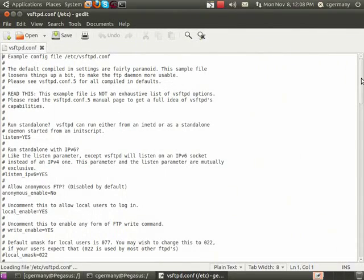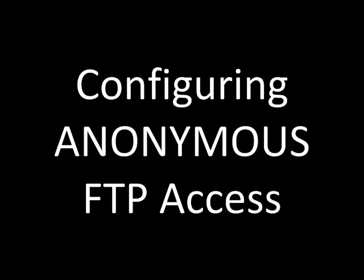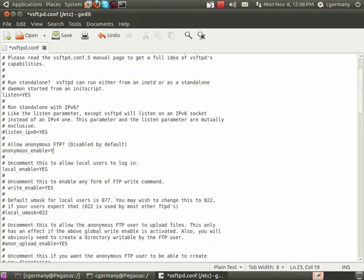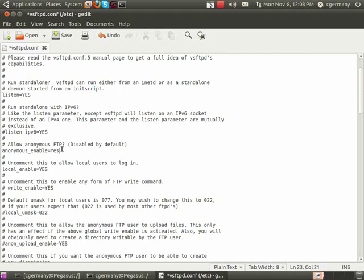There are just a few things I want to change in this configuration file. First, I'm going to allow anonymous access — this is your call whether or not you choose to do so, as it could be a security risk. By enabling anonymous_enable=yes, a user can log into your FTP server without authenticating — they just type the word anonymous with no password. This could be dangerous if you allow uploads or deletions, but it's a very useful feature if you want to make files publicly available.